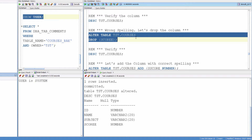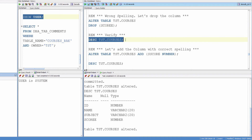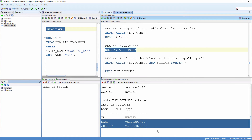Alter table, table name, drop the column — which is basically: alter table test_courses, drop column score. Altered. Verify. The column is gone.